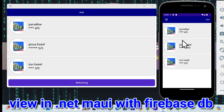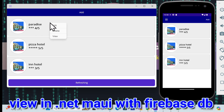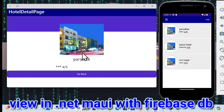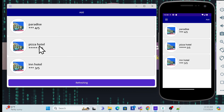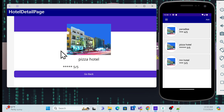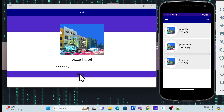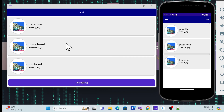We will implement only the view feature in this session. You can check the same thing in the desktop app — right-click and you will see a view option. Once you click view, the same component loads with the same details. Click go back and it returns to the list page. That's how the view implementation looks.